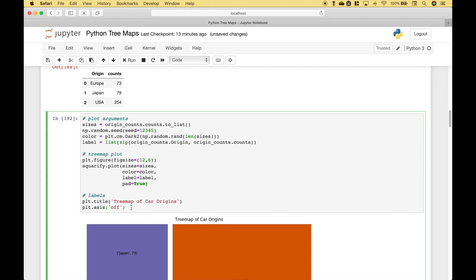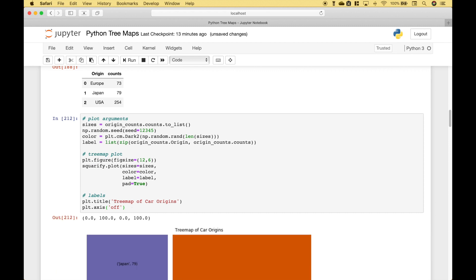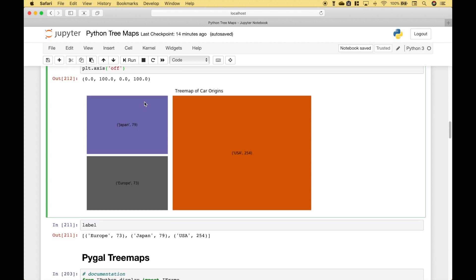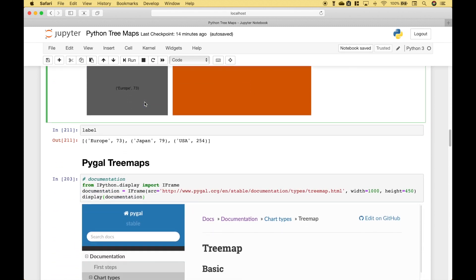Let's run it. And you can see we got our tree map where each of the rectangles corresponds to an origin, and the size of the rectangles indicates the counts of the cars for that origin country. Moving on.